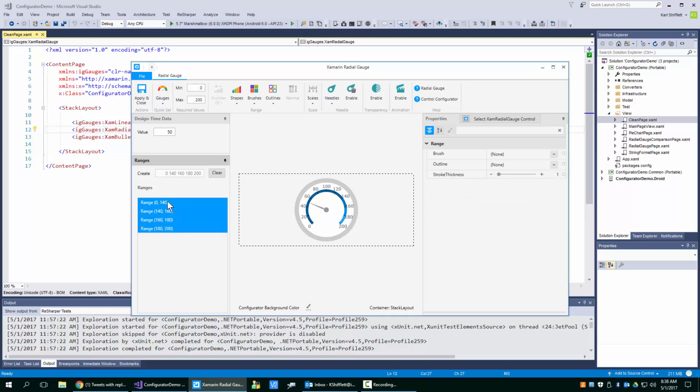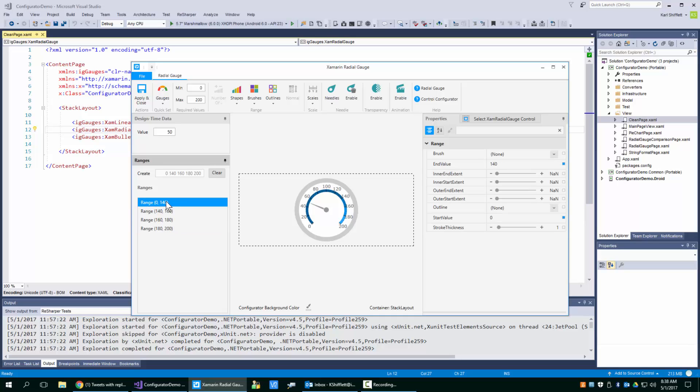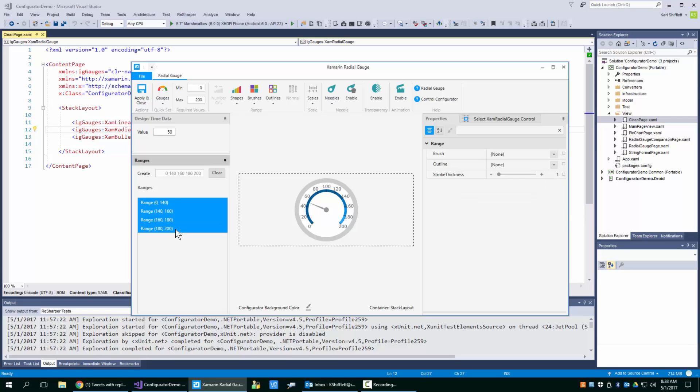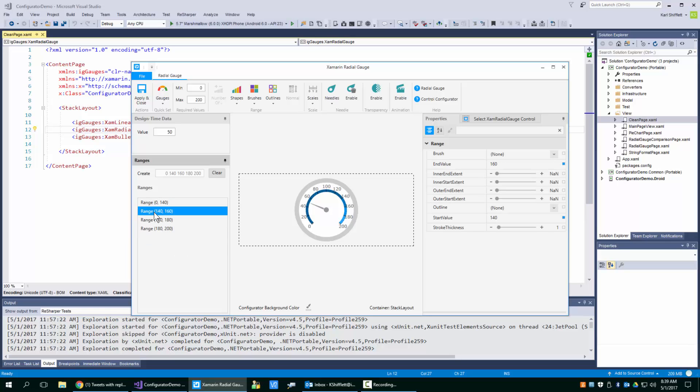So here what I did is I selected the first one, I held my shift key down, and I selected them all. And you can see how you can multi-edit some properties.